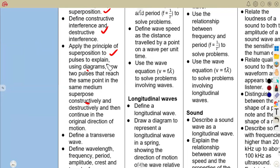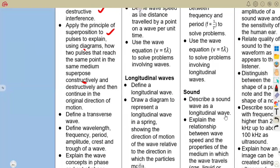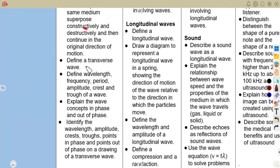You are also supposed to define a transverse wave, and define the wavelength, frequency, period, amplitude, crest and trough of a wave. You should also explain the wave concepts of in phase and out of phase, and identify wavelength, amplitude, crests, troughs, and points in phase and out of phase on a drawing of a transverse wave.